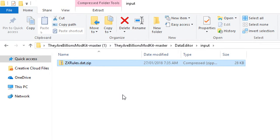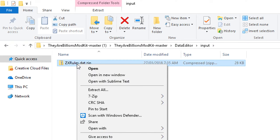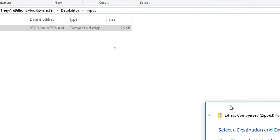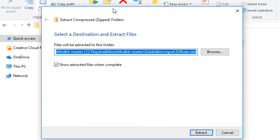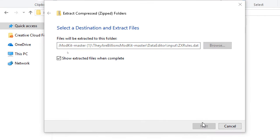And there we go, zxrules.dat.zip. Now if you just right click on that, you can go extract all. You'll get a little pop-up here, are you sure you want to extract this? Yes, we're sure we want to extract.